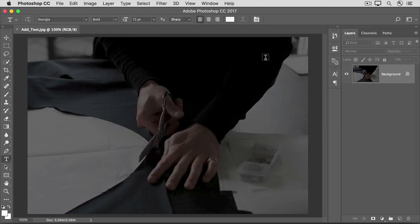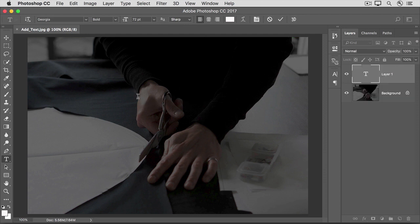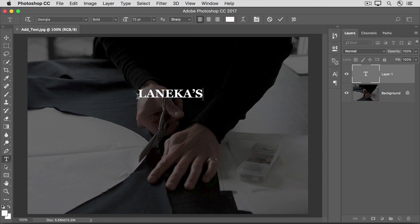If you want to type uppercase letters as I do, press the caps lock key on your keyboard. Then click in the image and start typing. I'm going to type the name of a fictional Taylor business. You can type any name you like. After you enter or edit text, you always have to accept it. One way to do that is to go up to the Options bar and click the big check mark there.